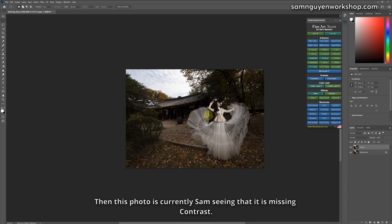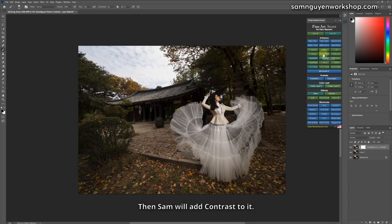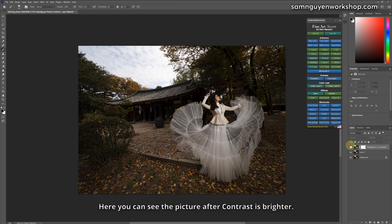Then this photo is currently Sam seeing that it is missing contrast. Then Sam will add contrast to it. Here you can see the picture after contrast is brighter.